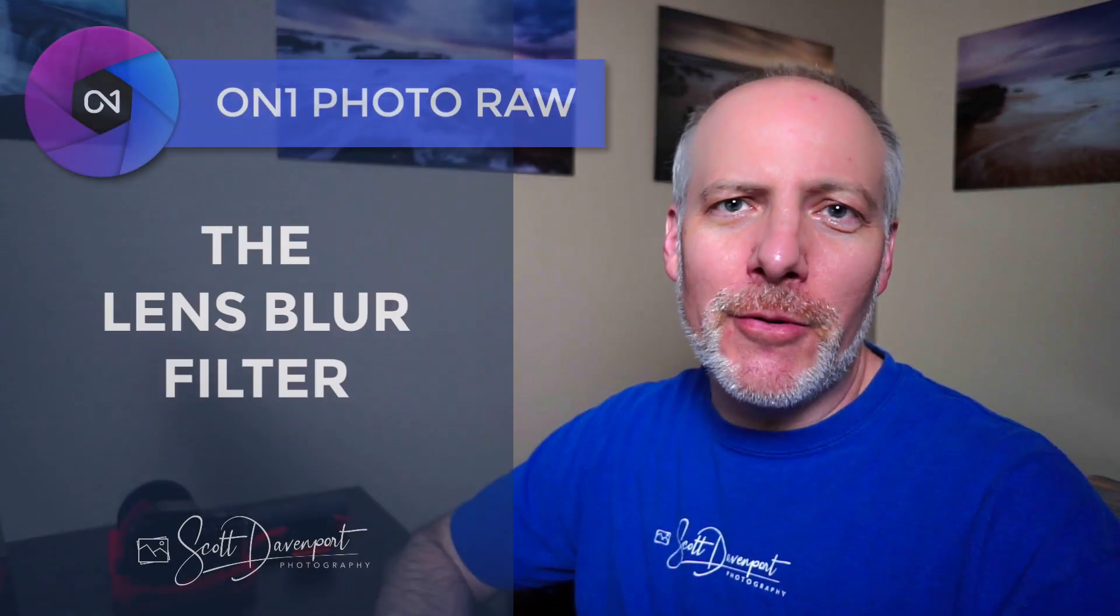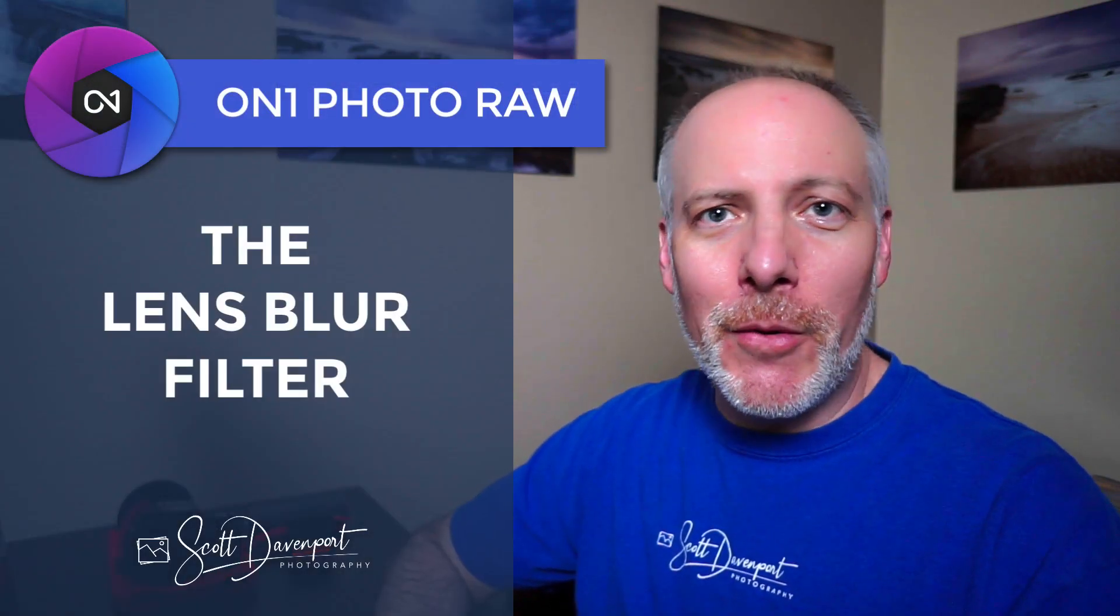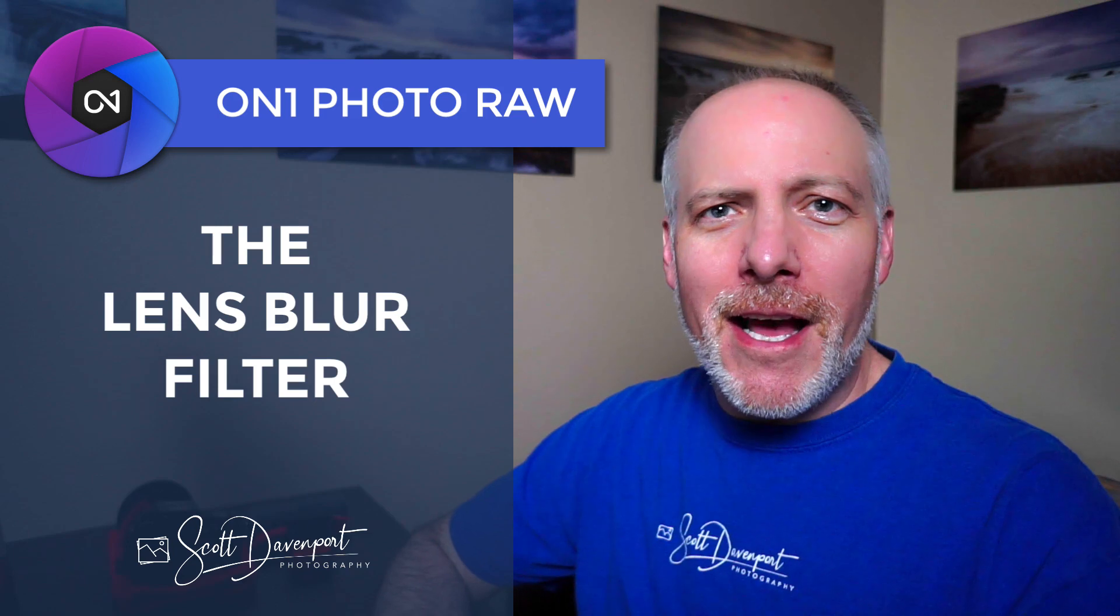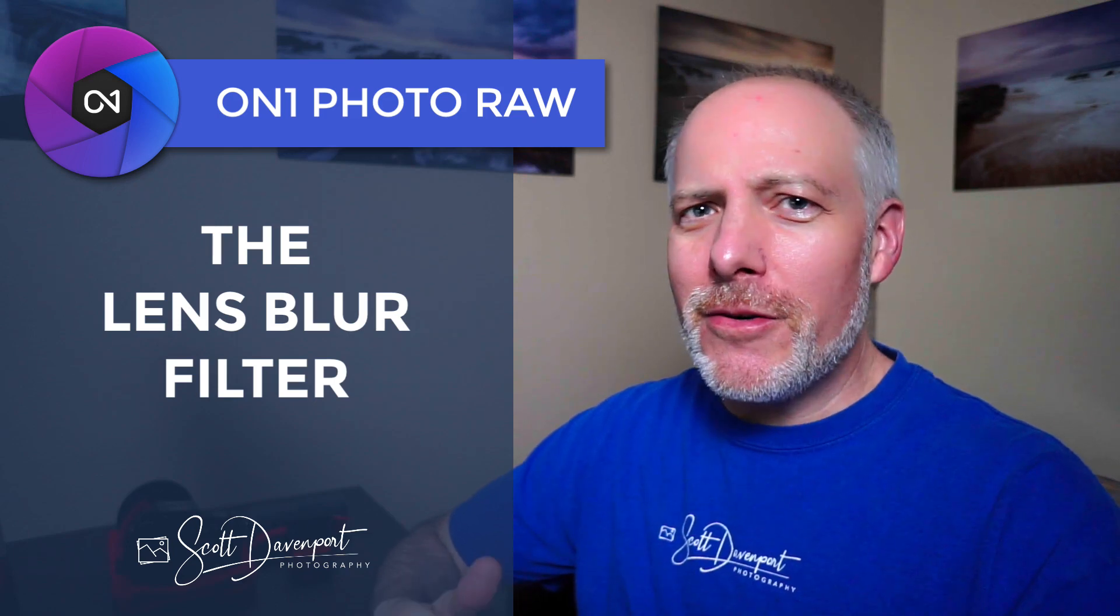Hey gang, Scott here, taking a deep dive into the lens blur filter in ON1 Effects. This filter adds a shallow depth of field look. It simulates a lens where you can create bokeh, your F1.8, F2.2 type of lenses, and different aperture blades and all these kinds of things where you can change the shape of the bokeh.